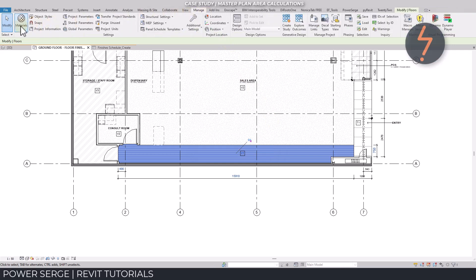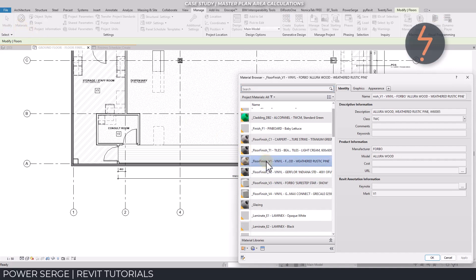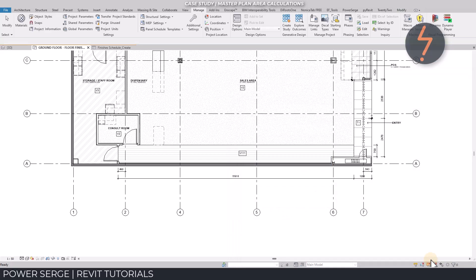This association is further extended through tags. Tags are Revit's annotation system, which is connected to the same parameters as the elements and the schedules. This creates a circuit of information.